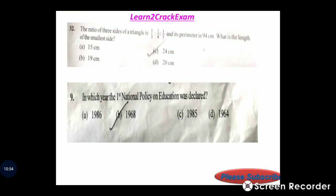Question 32: The ratio of three sides of a triangle is 1/3 to 1/4 to 1/5 and the perimeter is 94 cm. What is the length of the smallest side? Answer: the smallest side is 24 cm.